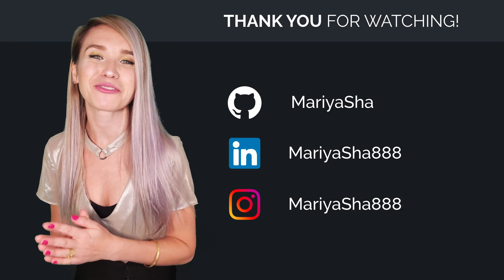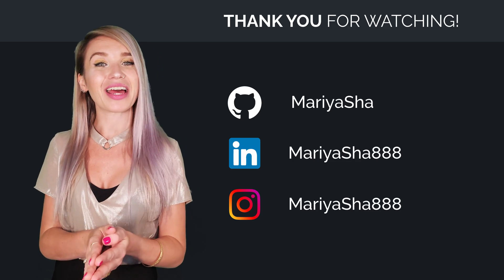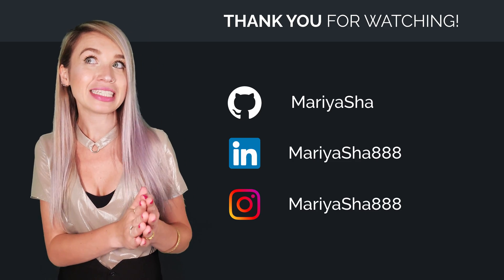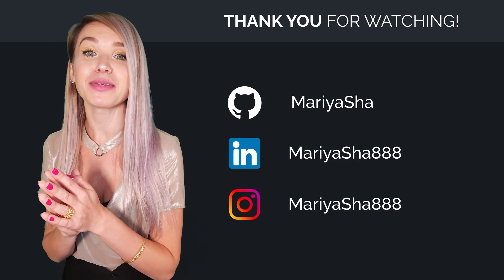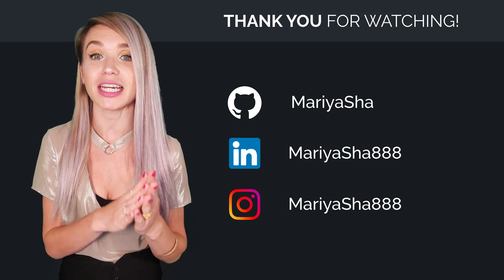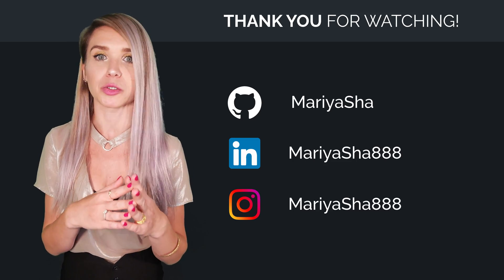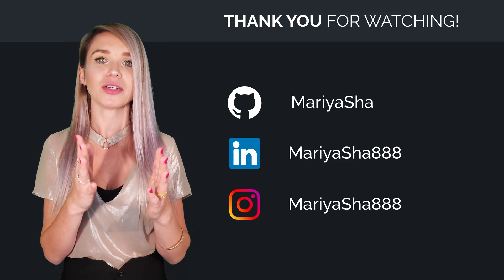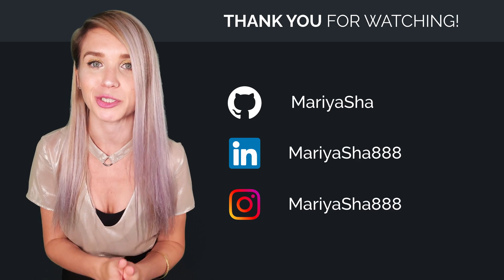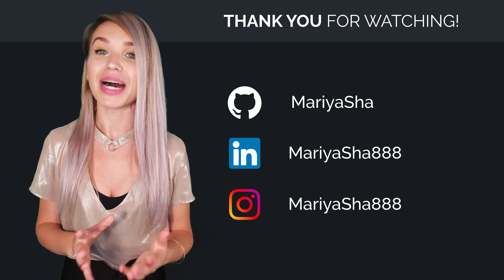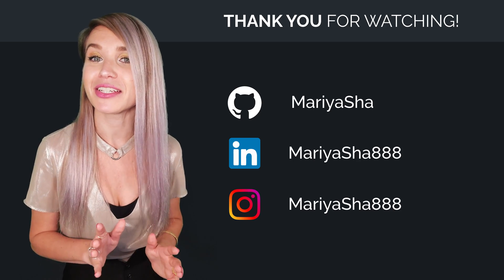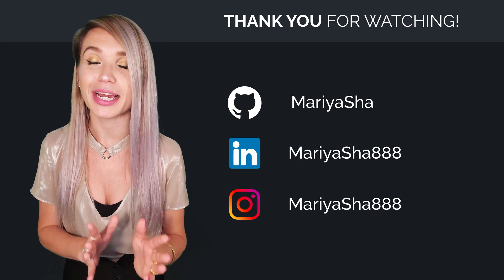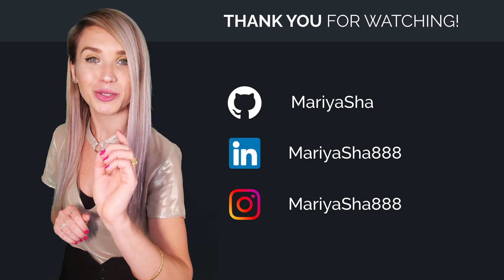And thank you so much for watching. If you found this tutorial helpful, please leave it a like, maybe subscribe to my channel or turn on the notification bell, leave me a comment or share this video with your other fellow artificial intelligence enthusiasts. My name is Maria and I will see you very soon in a brand new tutorial. So don't go too far!